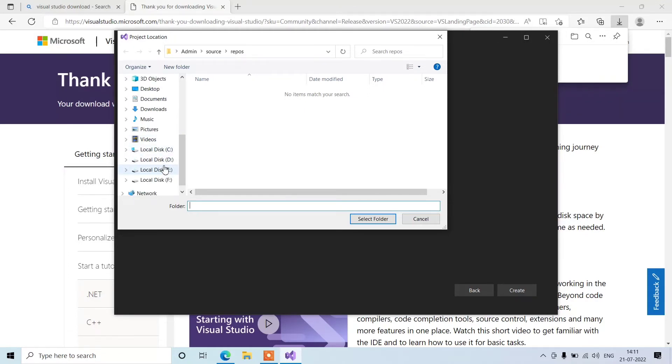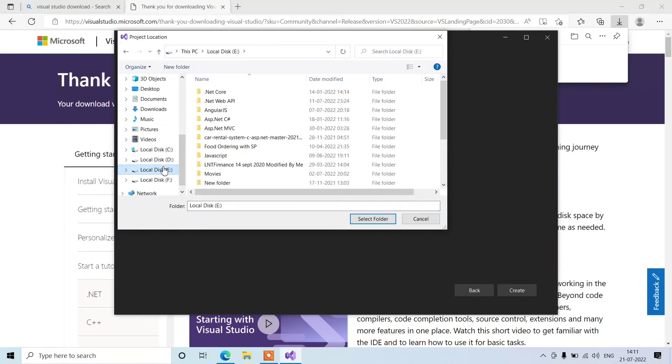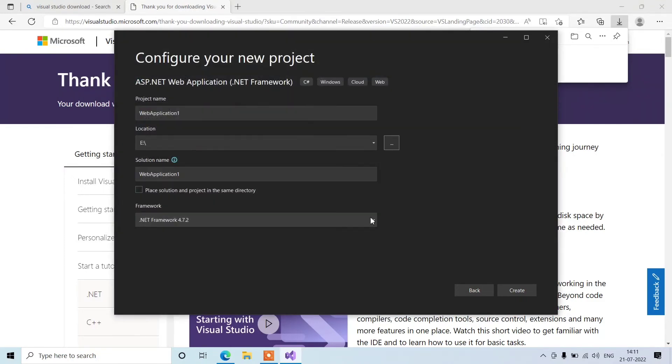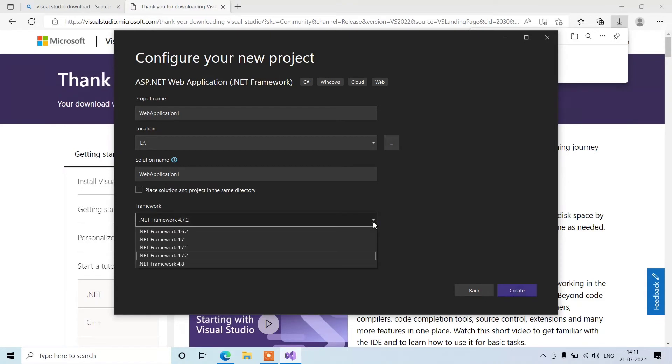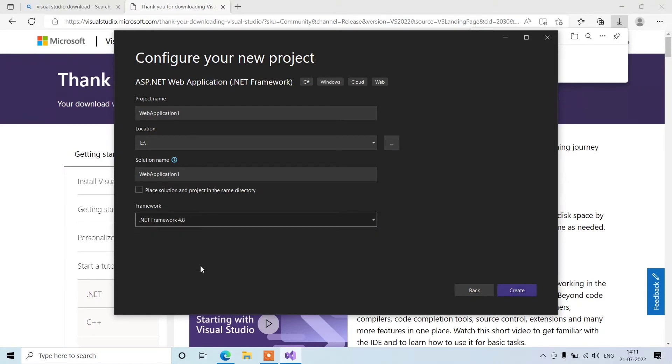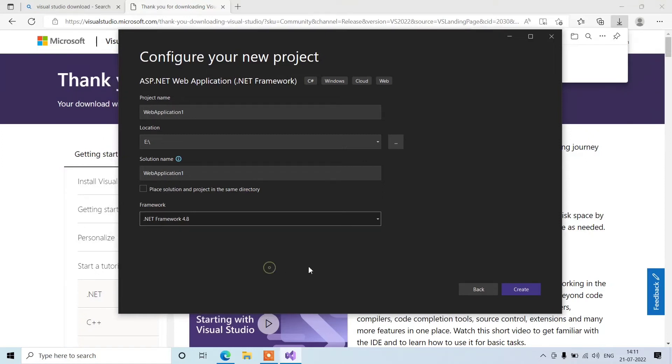I will create a new folder on this drive, that's it. We can change the framework also. The latest one is this one. Click on create.